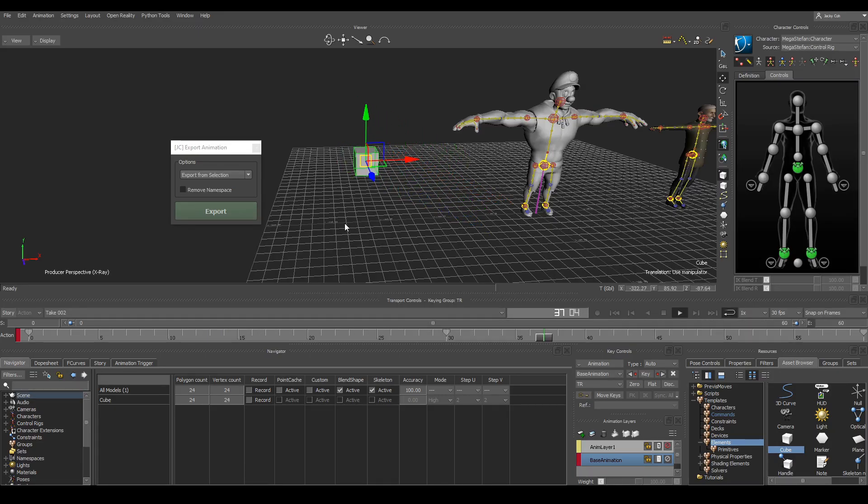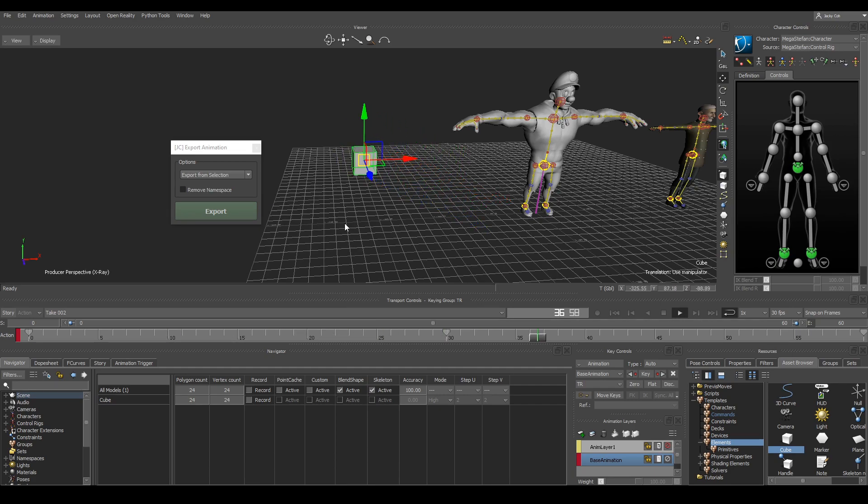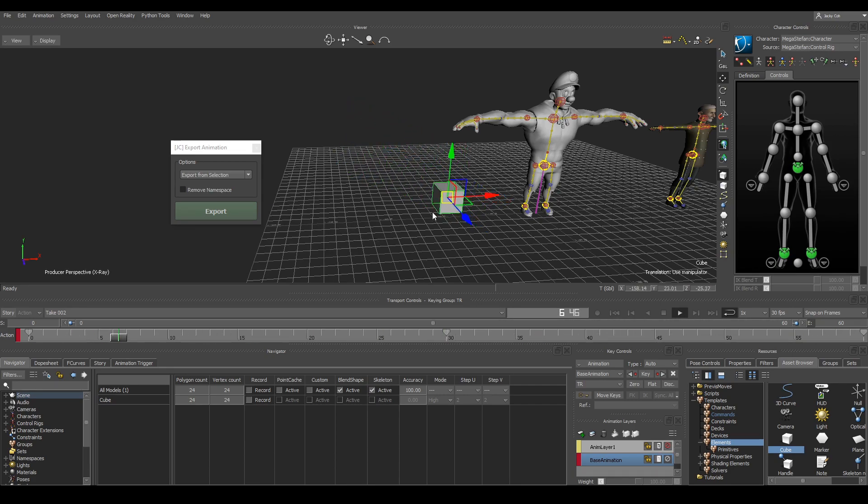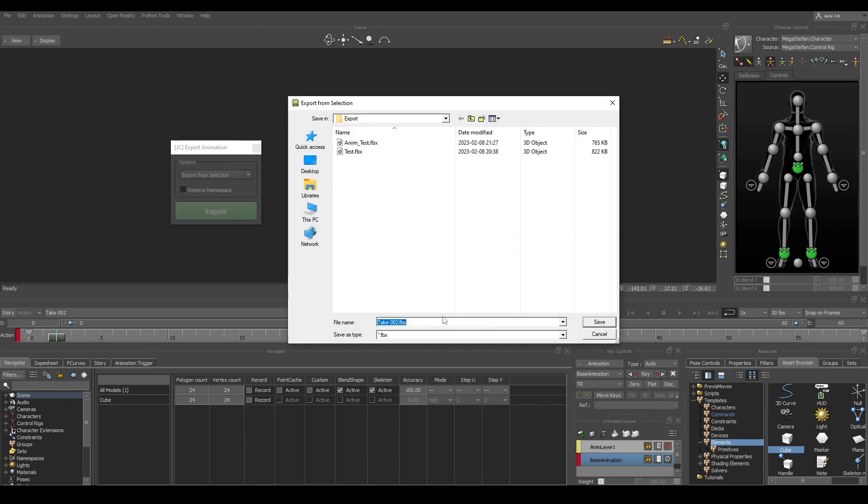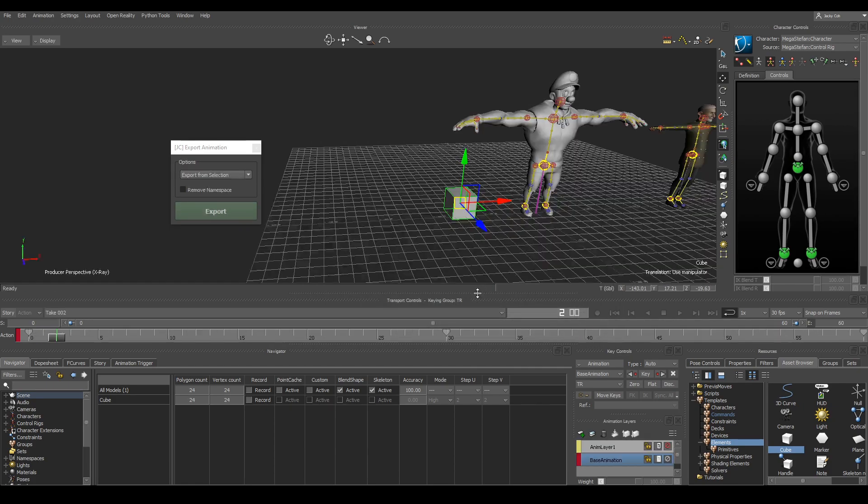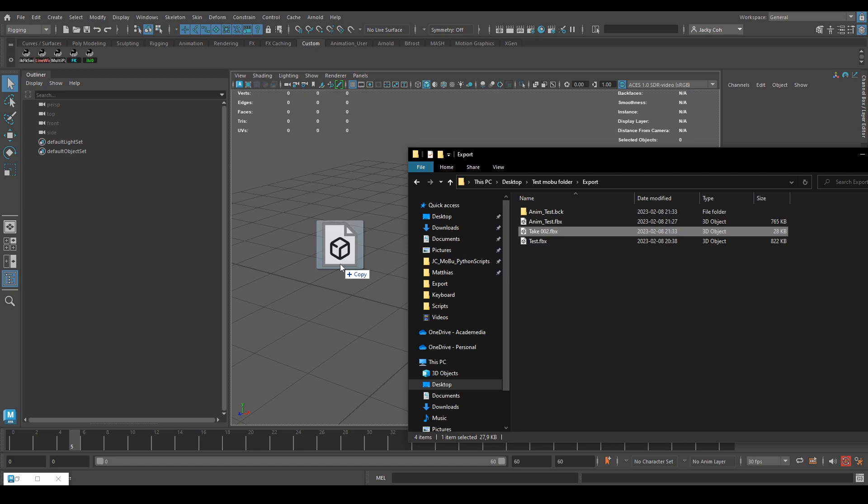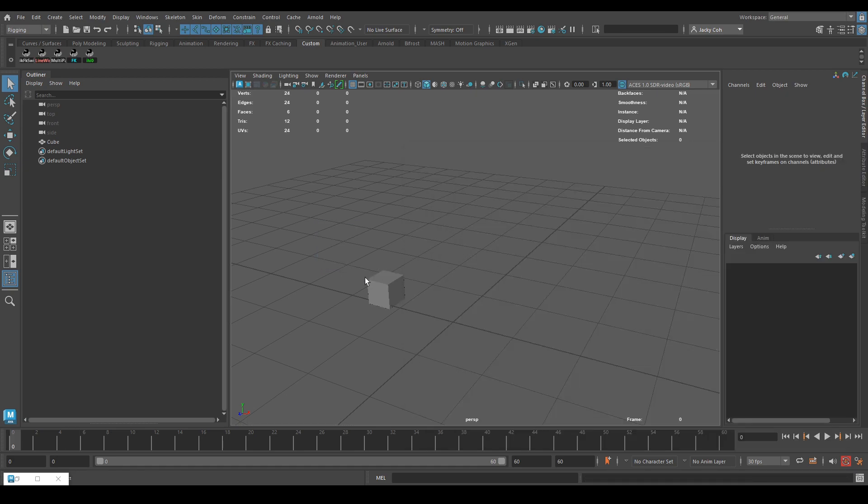Export from selection is not limited to joints only. You can export anything that you have selected for example a mesh. So if we hit export, save, import the cube and here we go. You did it.